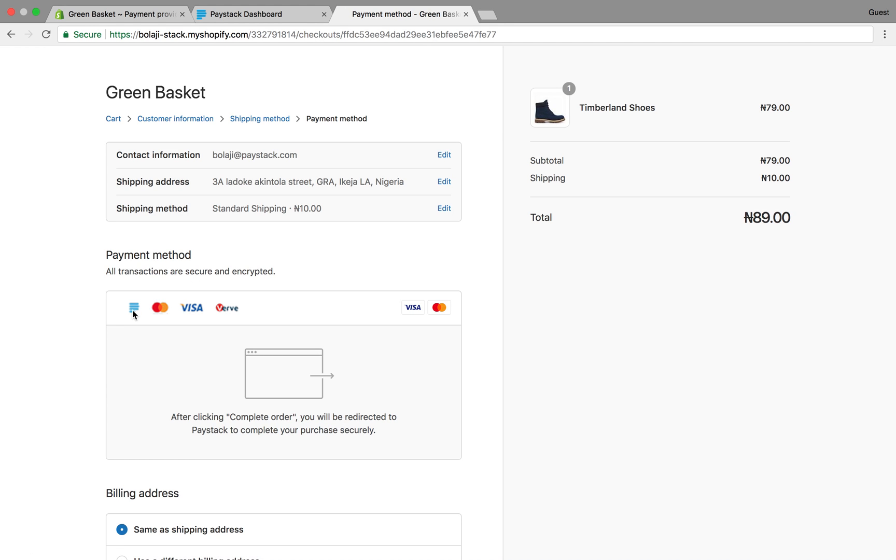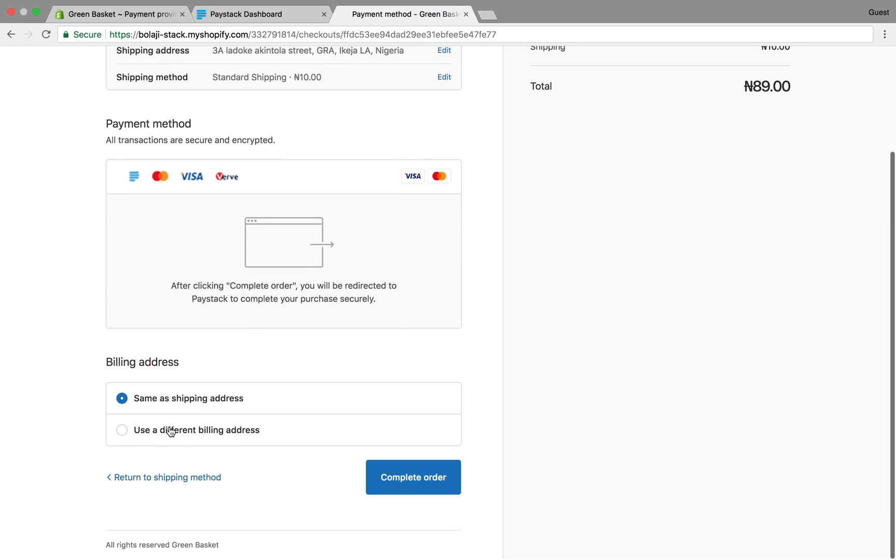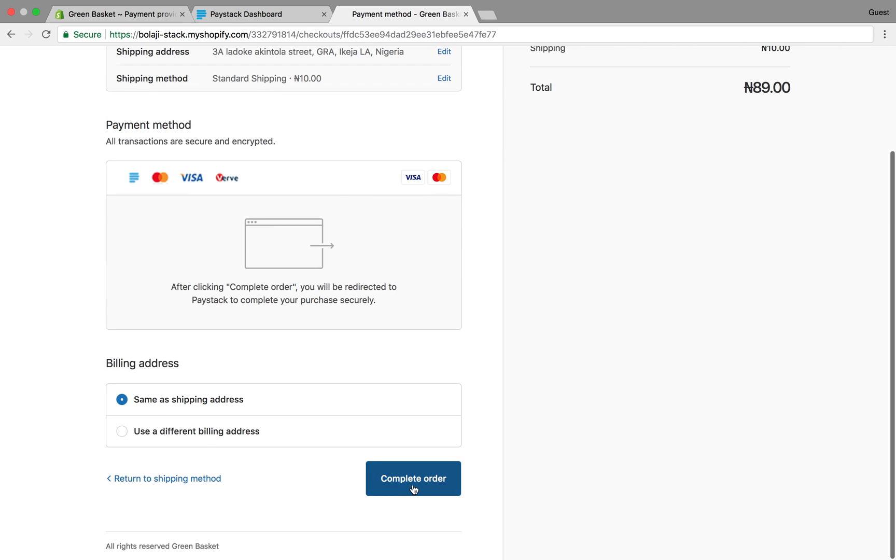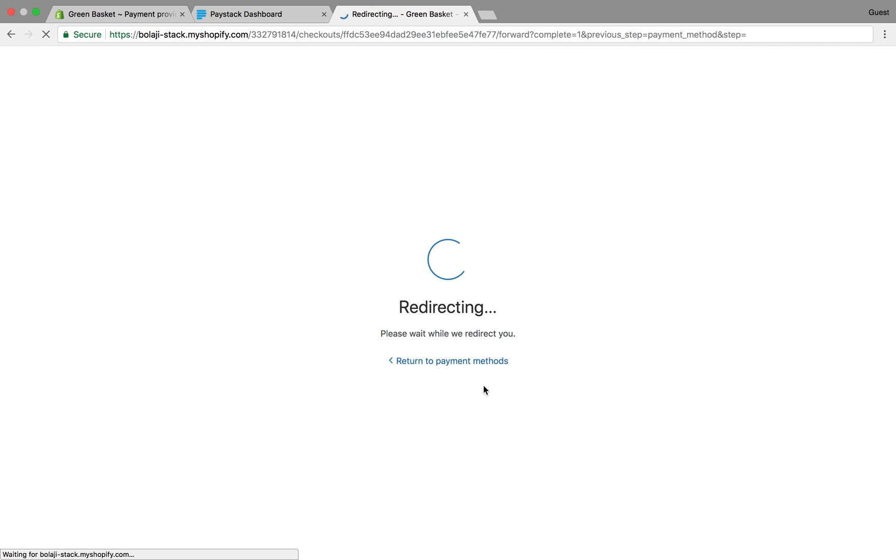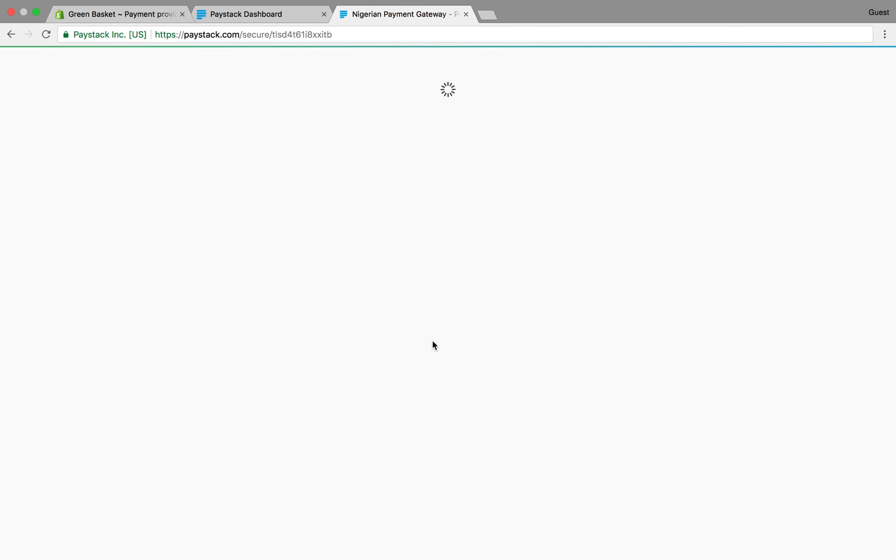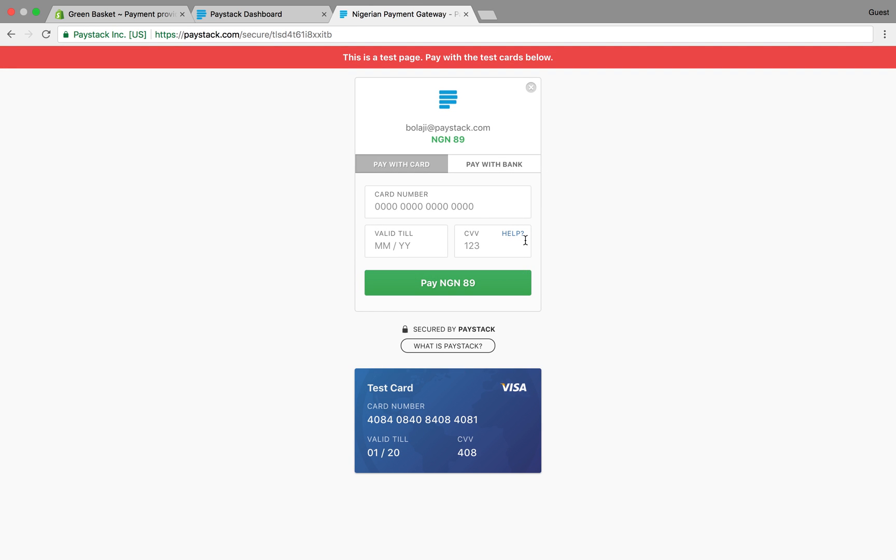You can see at this point it shows Paystack as the payment method. You can see the Paystack logo here. I complete my order and it redirects me to Paystack.